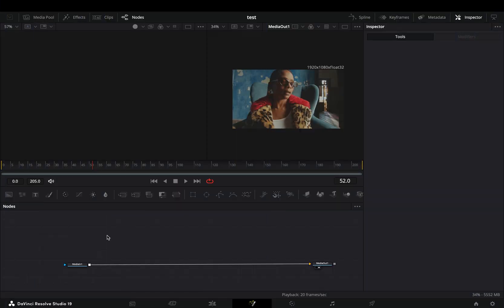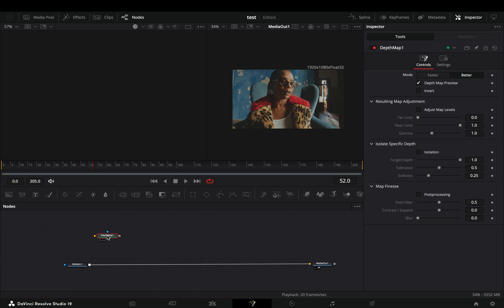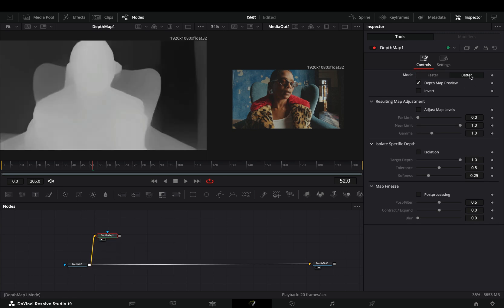Open your clip in the Fusion page and bring a depth map node into empty space. Connect your clip to this and drag it to the left viewer. This is only available in the Studio version.